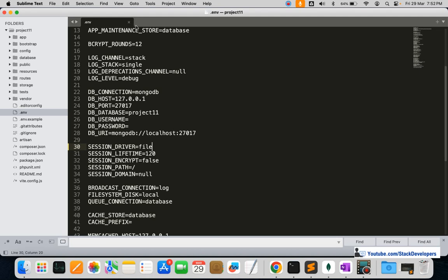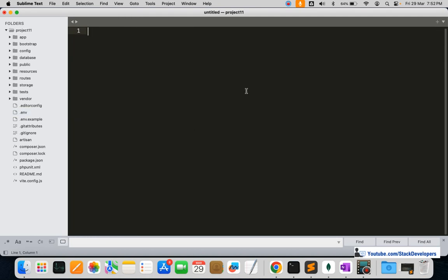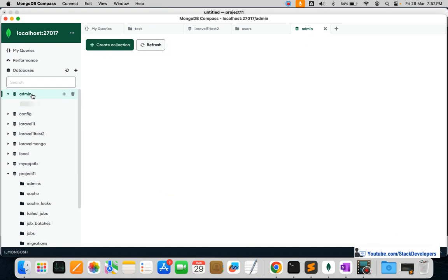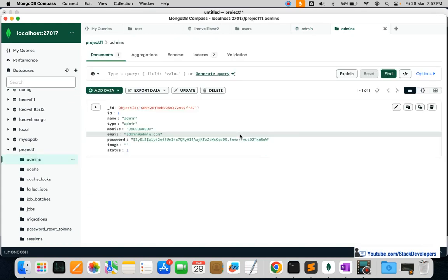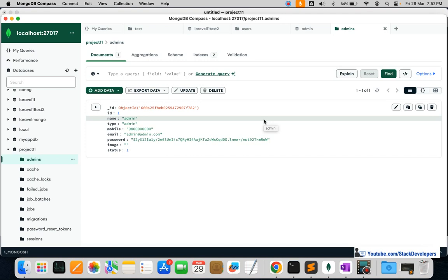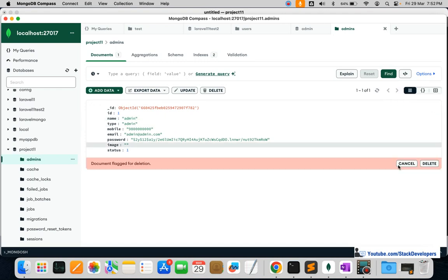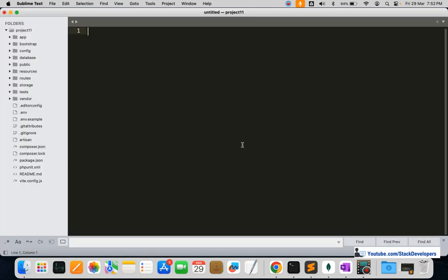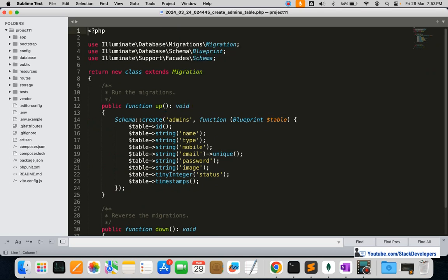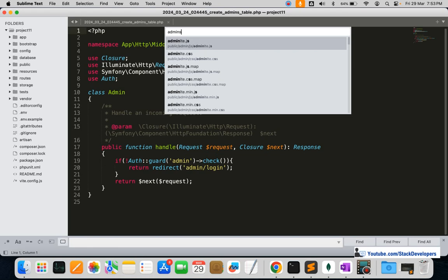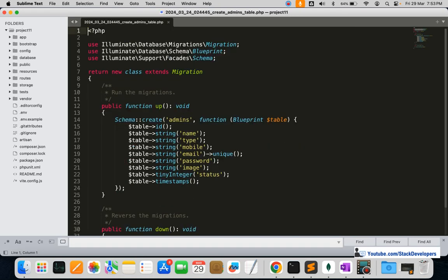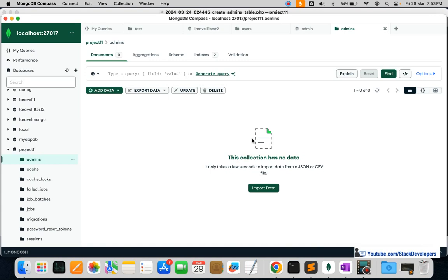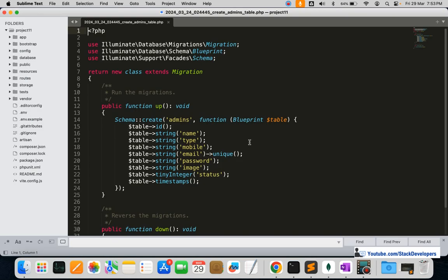Now we are going to create the admins table seeder to insert one admin record into the admins collection. I'll open the database — we are using the project and this is our admins collection. There's no existing seeder file, so we are going to create one right now. We will use the Hash function to generate a secure hashed password.